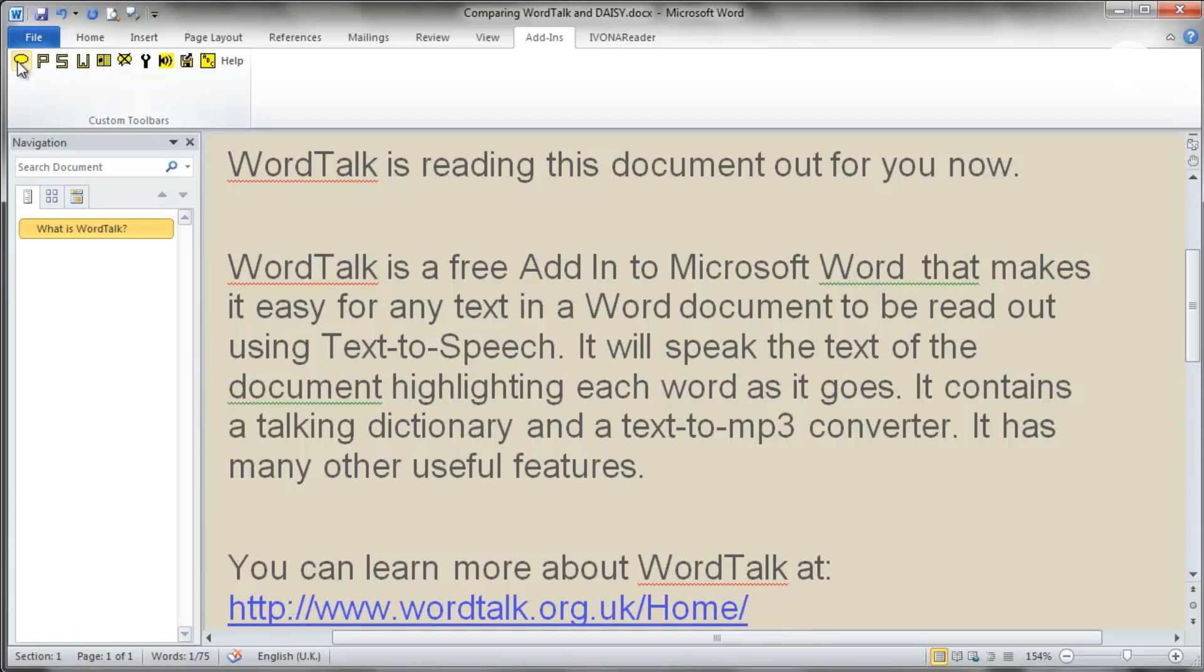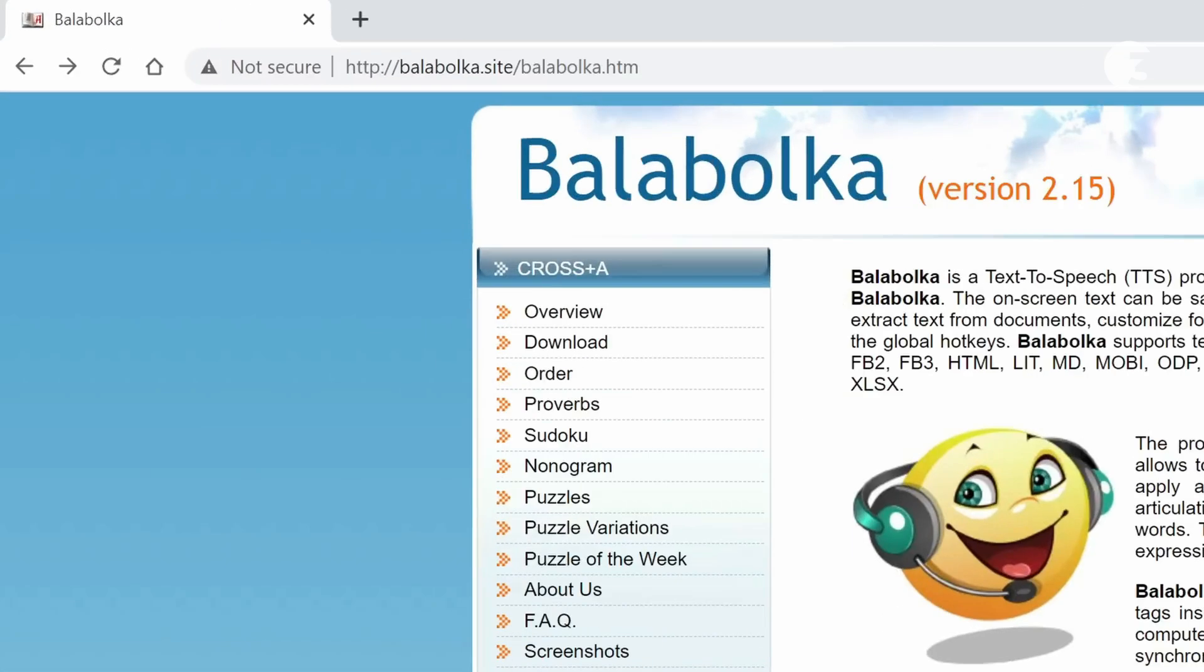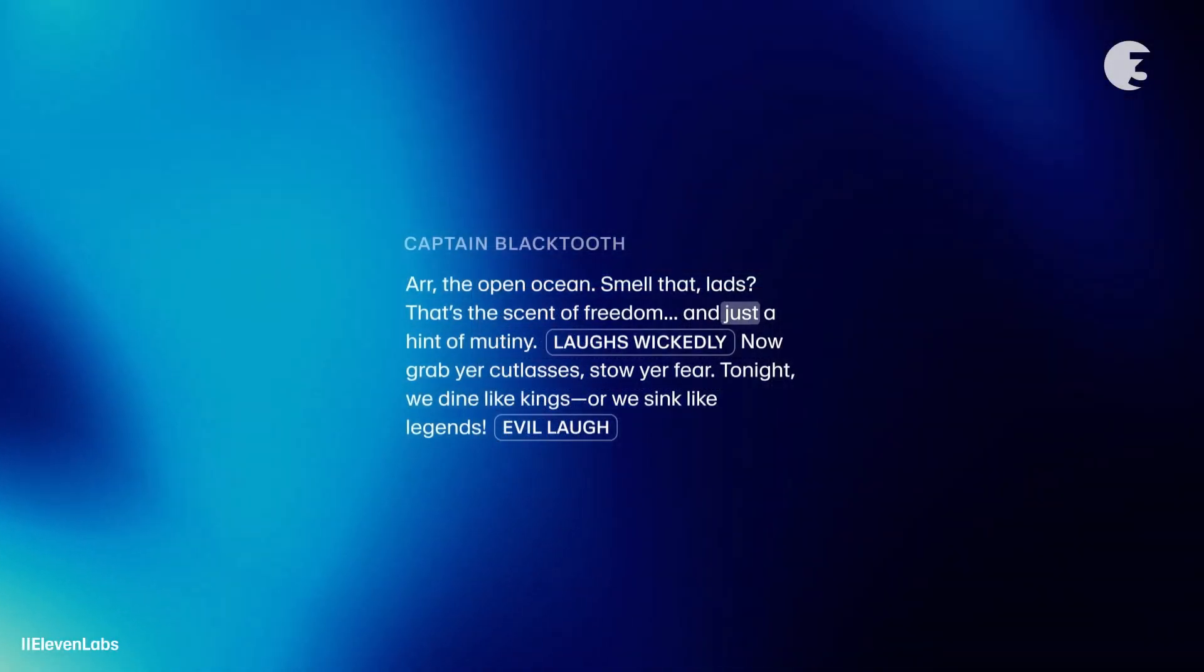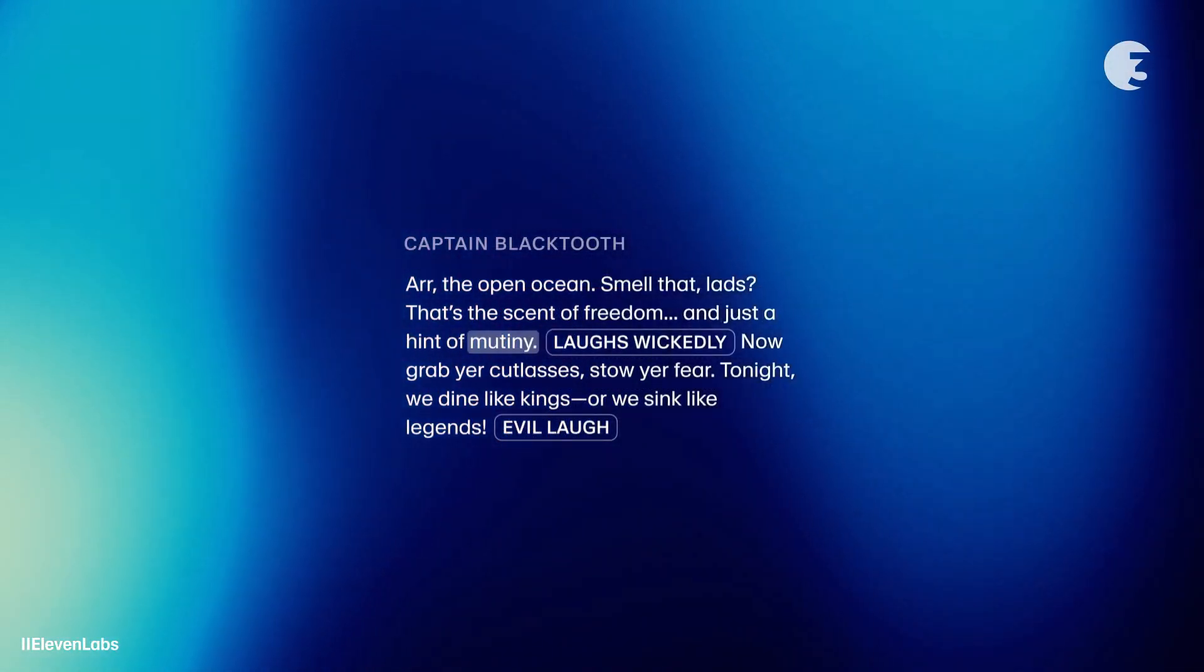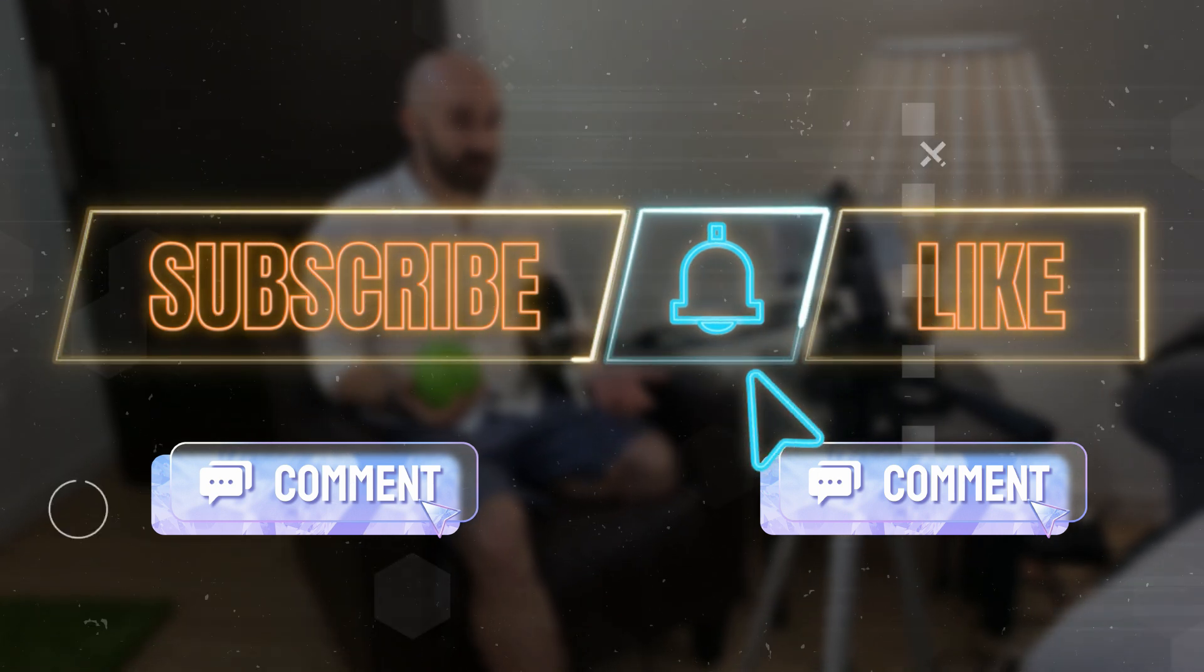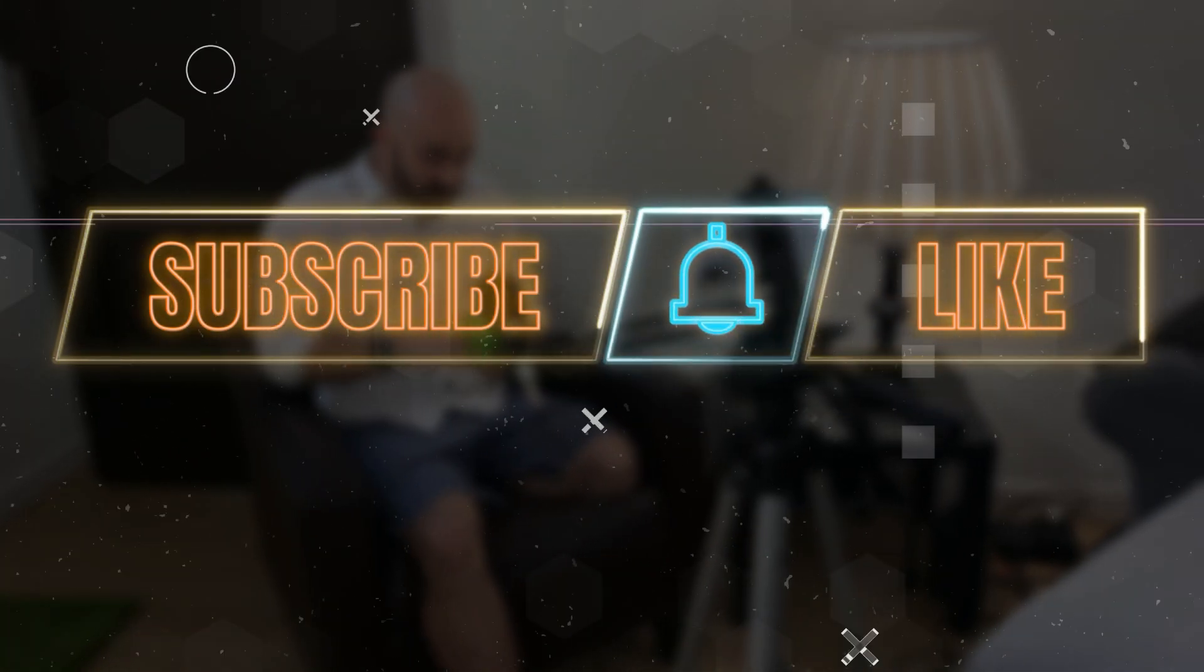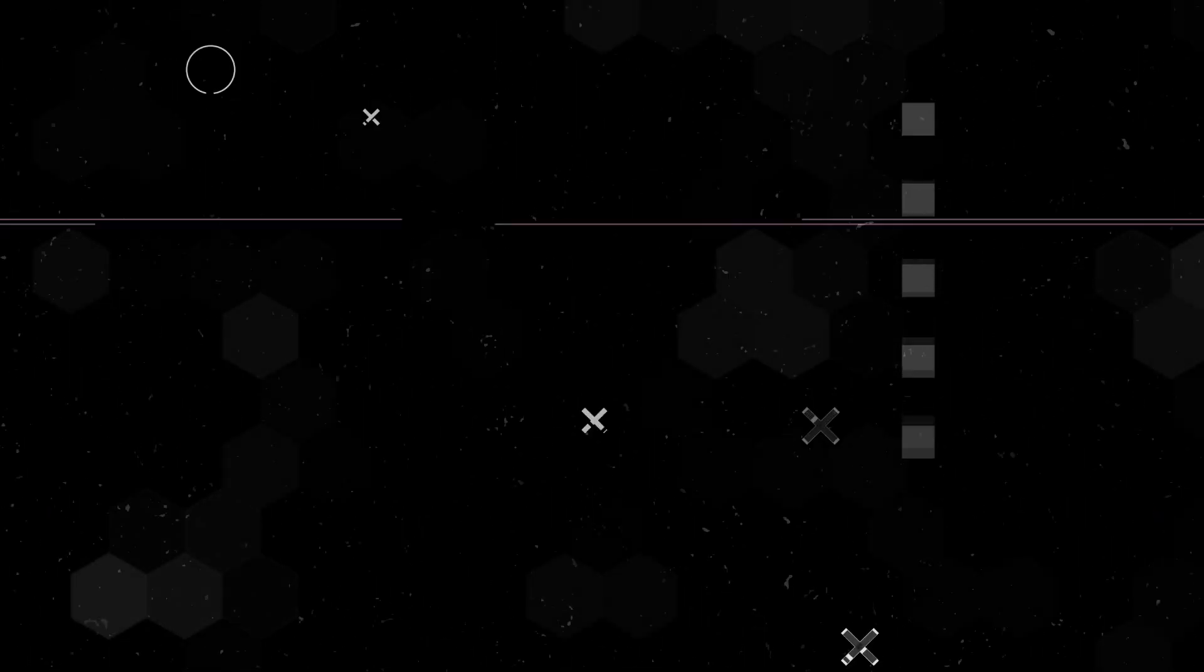That's it guys. 7 of the best free text-to-speech software of 2025, plus a little bonus from old school classics like Balabolka to cutting-edge AI voices from Eleven Labs. There's something here for everyone. Which one are you most excited to try out? Let me know in the comments. And if you found this video helpful, don't forget to like, subscribe and hit the notification bell so you don't miss the next one. See you in the next video. Bye-bye.